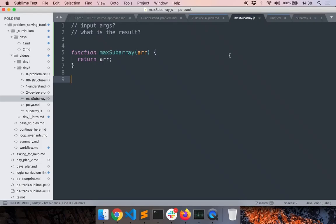Hello everyone, welcome back. Now we will finally start writing the code. When writing code, the first thing I do is figure out the input arguments to my function, and then the return type. In this case, the input argument is an array of numbers and the output is also an array of numbers.